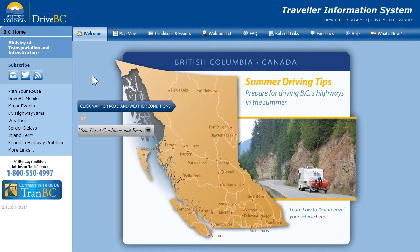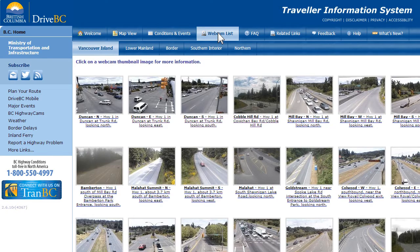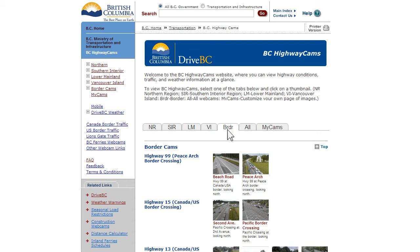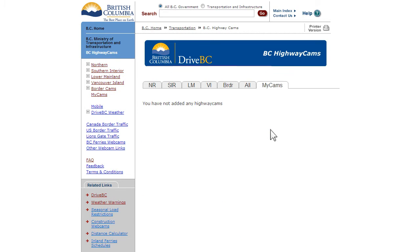From DriveBC's homepage on your desktop, you will find BC Highwaycams by clicking on the map, the webcam list tab, or the link on the left hand navigation bar. You can organize the webcams by region to narrow your search. You can also hone in on webcams located at the Canada-US border, view all webcams, and see your preferred webcams. We'll talk further about how to select the My Webcams feature later.